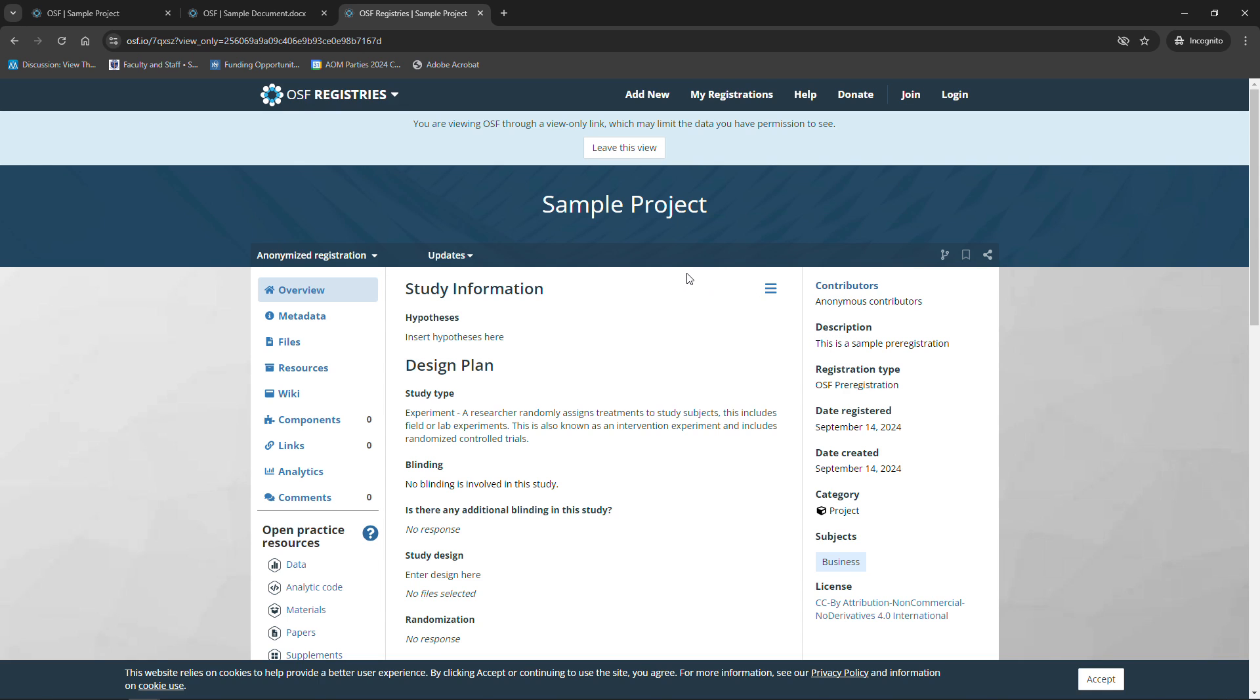What you'll see is this brings me right to that pre-registration, but now for the contributor it shows anonymous contributor as opposed to having my name. So that's great. How do I simplify this? Here's the final step.